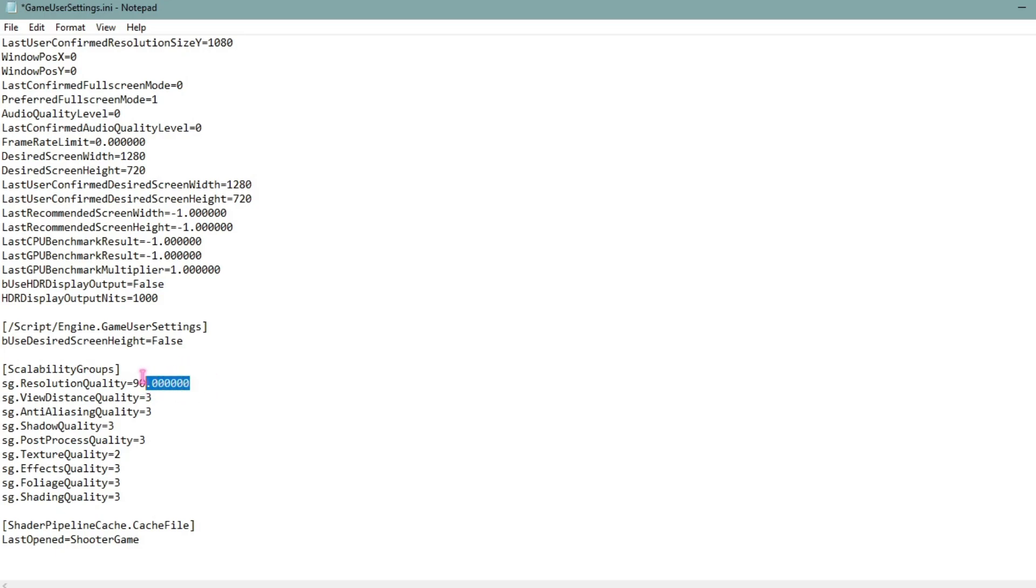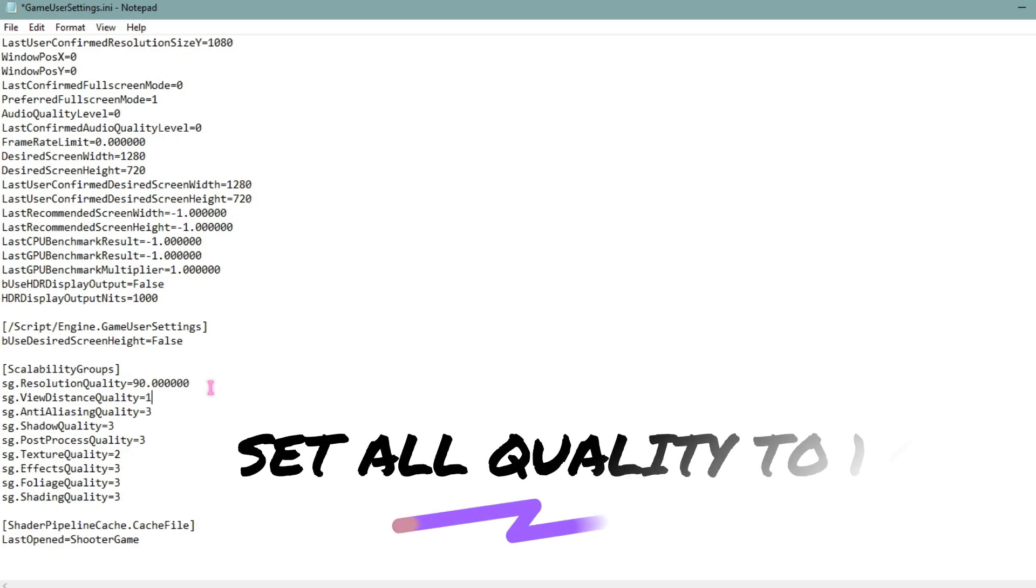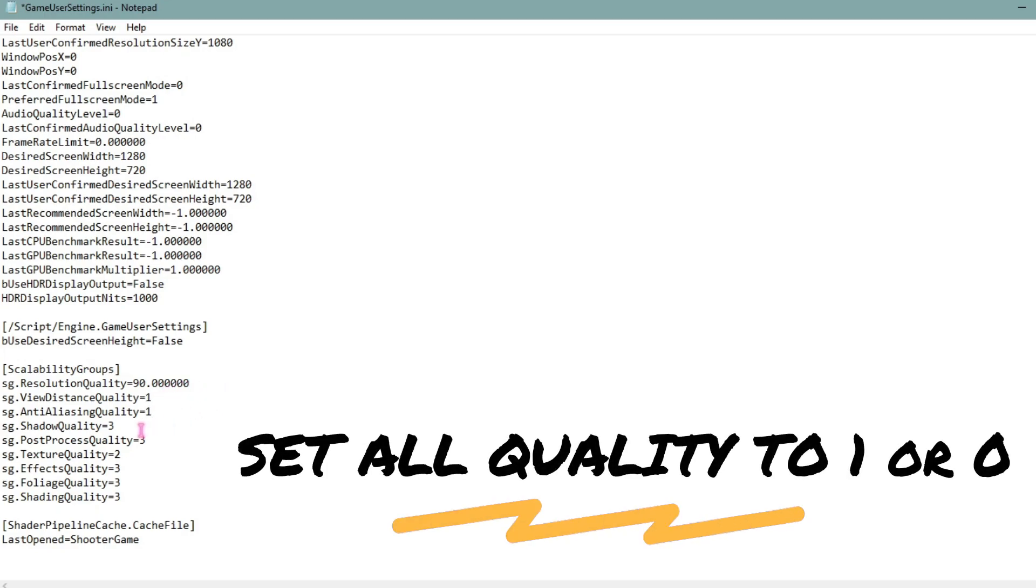Make sure that it is on 90. You won't see much of a difference with this, just a little quality difference but that's okay. Then for the view distance quality set it to one, anti-aliasing quality set it to one.